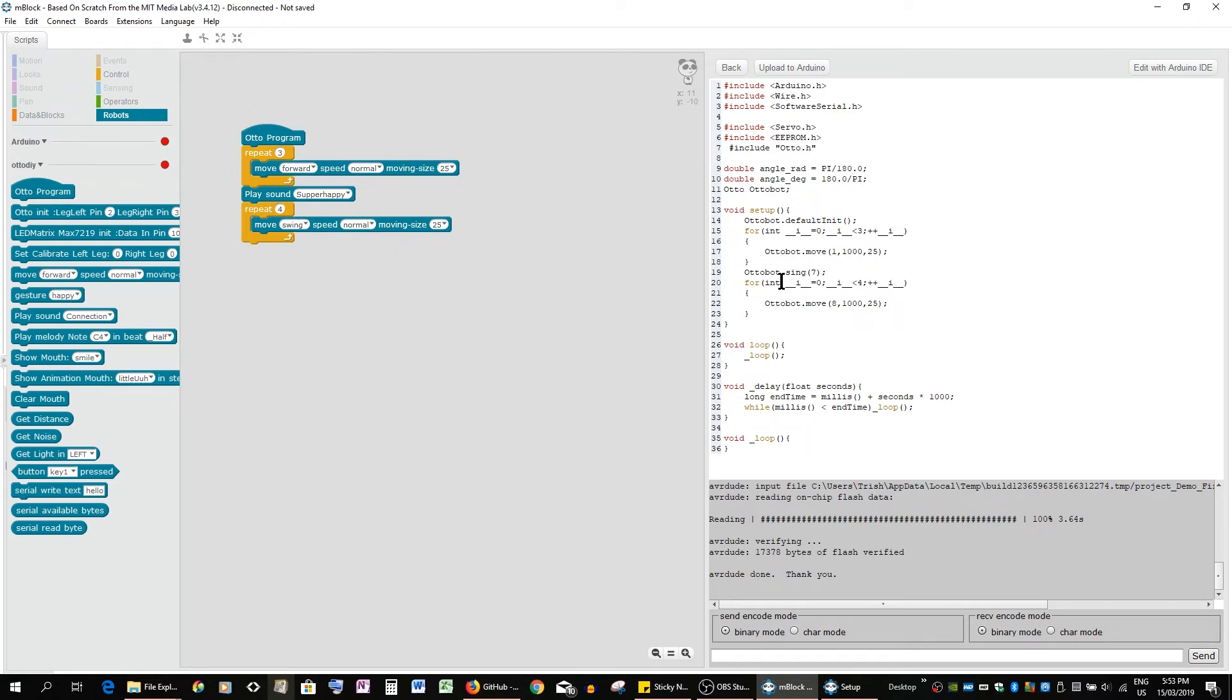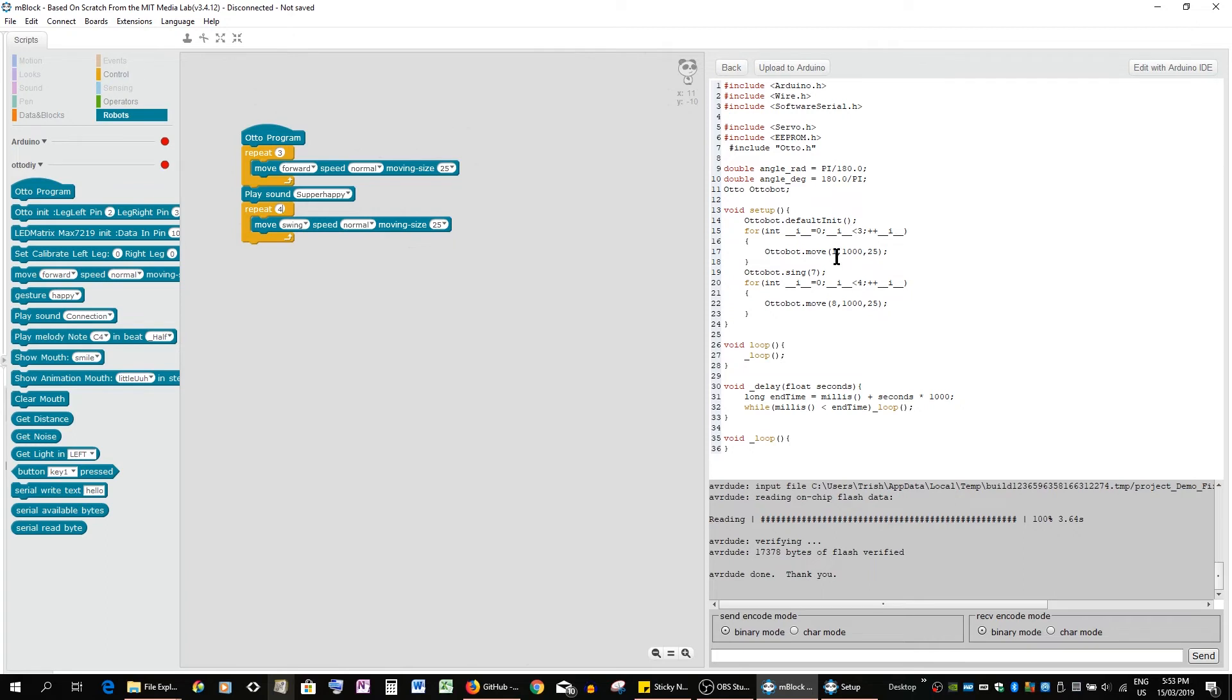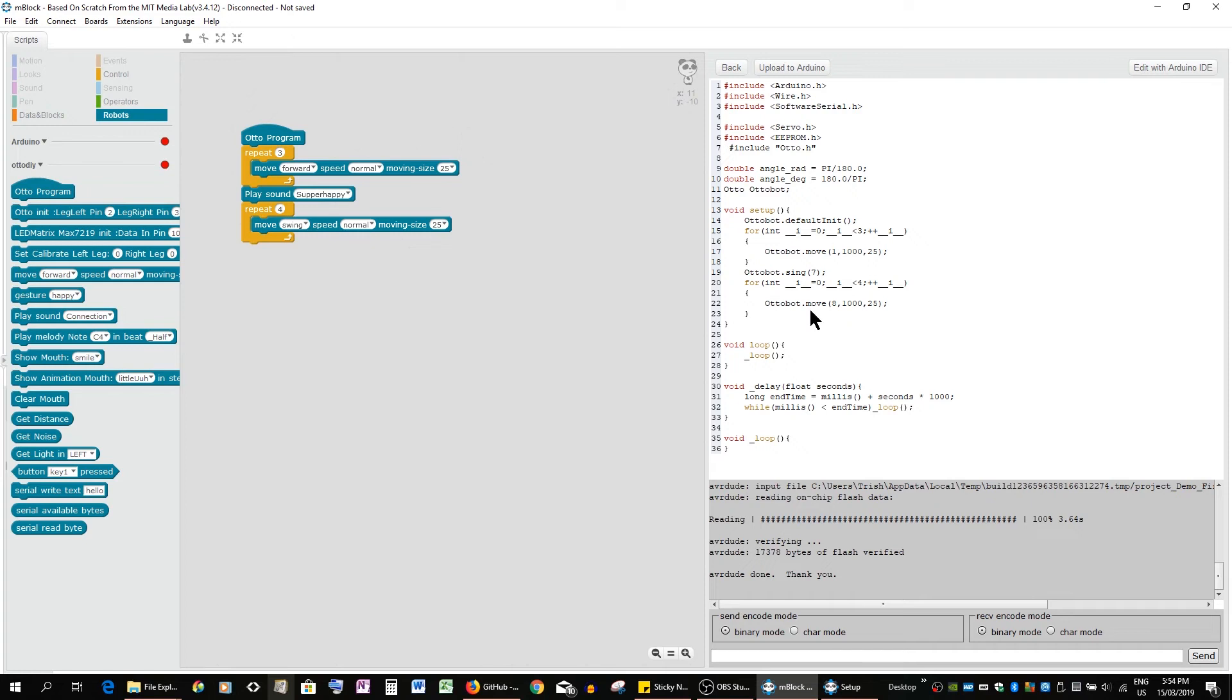Here it is in the syntax. So you have initiation which is setup, and then you have this string which shows you repeat for three, Otto bot moves one which is forward for one second - that's the speed, and then the twenty-five is the actual size of that step. Now we have Otto bot sing and we got seven which means super happy. The string that goes four times, and then Otto move is swing which is eight for one second, and again for a step size of twenty-five.